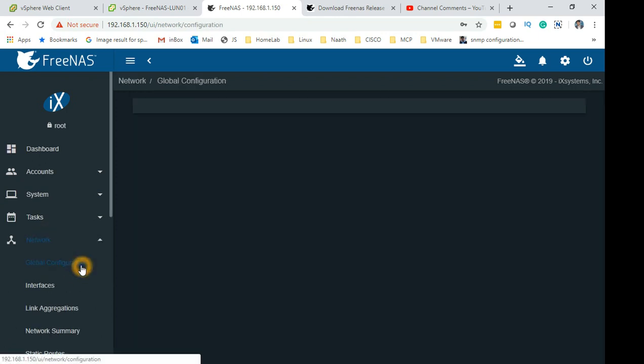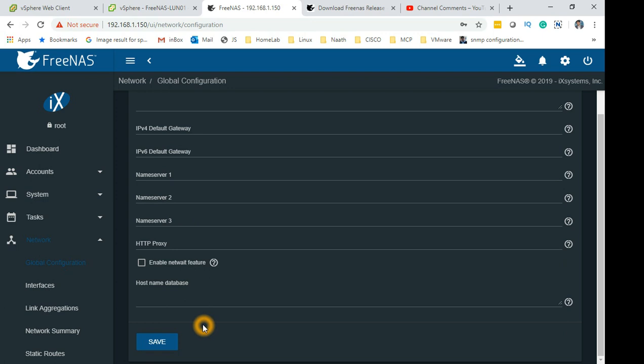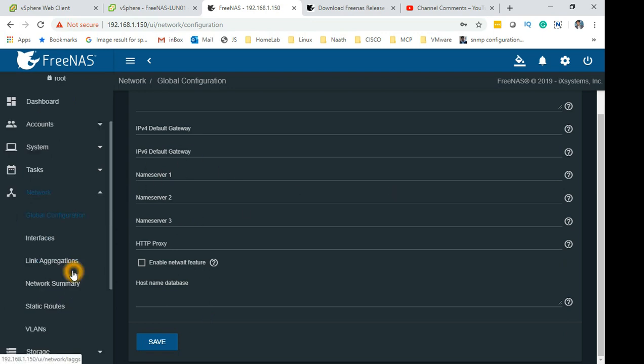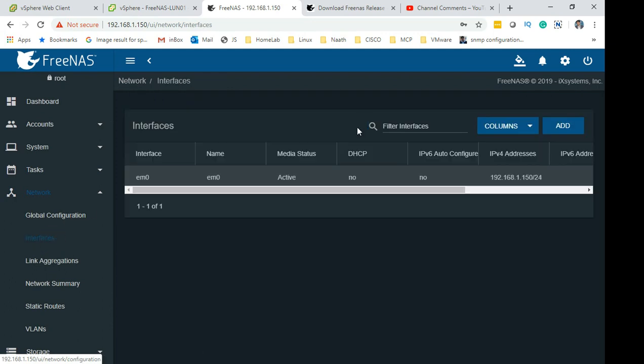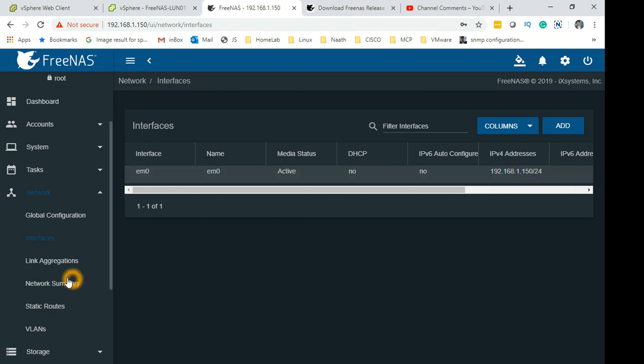The next tab we need to check is Network. We have already given it a network but if you go here you can set a domain which I have set to 'local'. I haven't changed any settings at all because you really don't need anything to be done on interfaces.